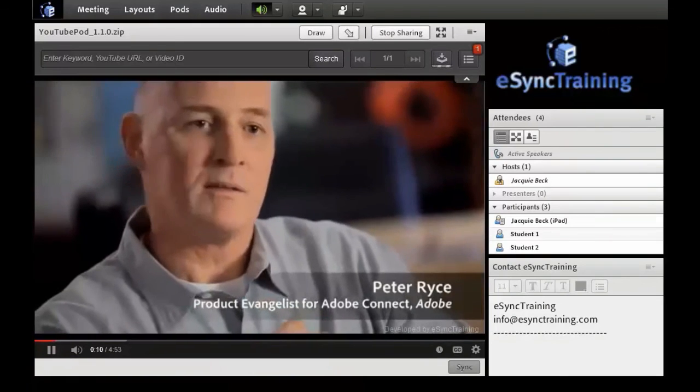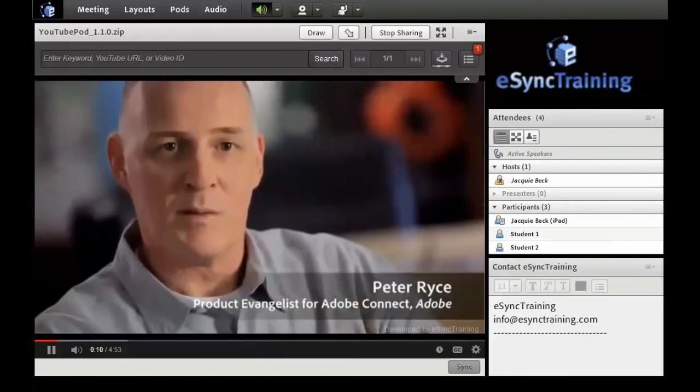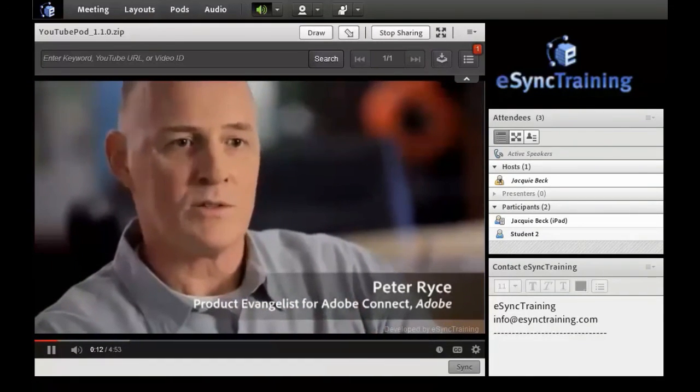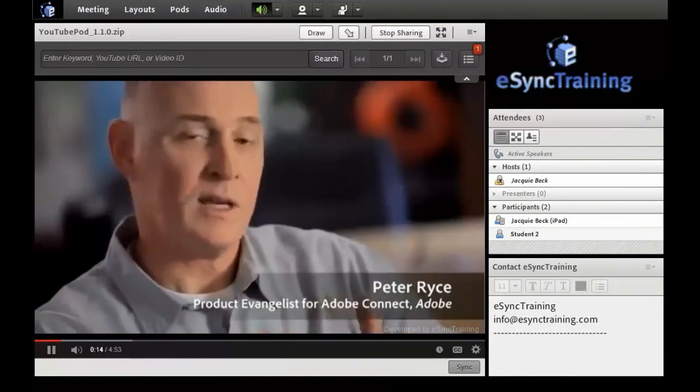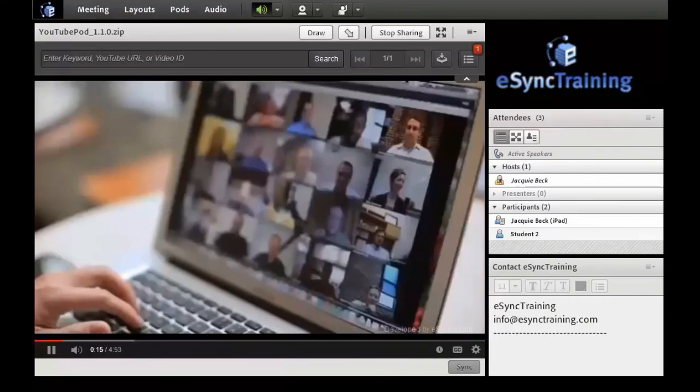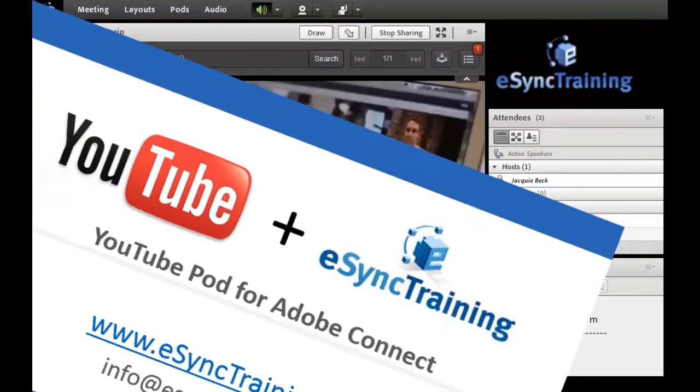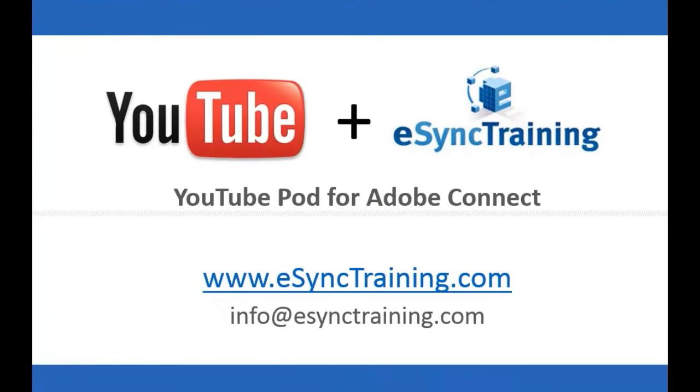I've muted the sound because this is just a demonstration. For more information on the YouTube pod, visit our website at www.esynctraining.com or send us an email at info at esynctraining.com.